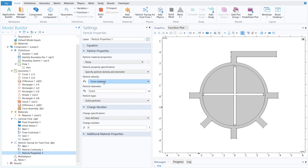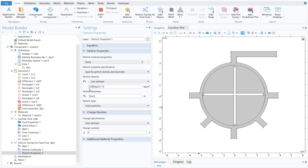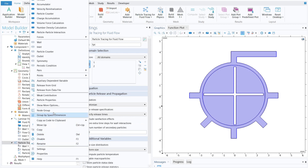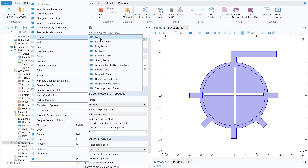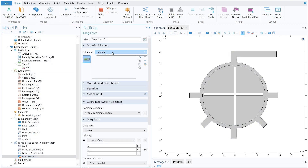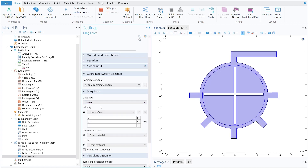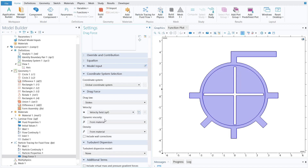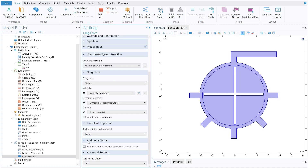For particle properties, set a user-defined particle density of 2200 kg/m³, particle diameter of 10 microns, and type as solid particles. Next, add a Drag Force: right-click on the Particle Tracing module, go to Forces, and select Drag Force. Select all domains, set the track class to Stokes, select velocity field from spf, dynamic viscosity from spf, and density from material. Enable Include Virtual Mass and Pressure Gradient Forces.